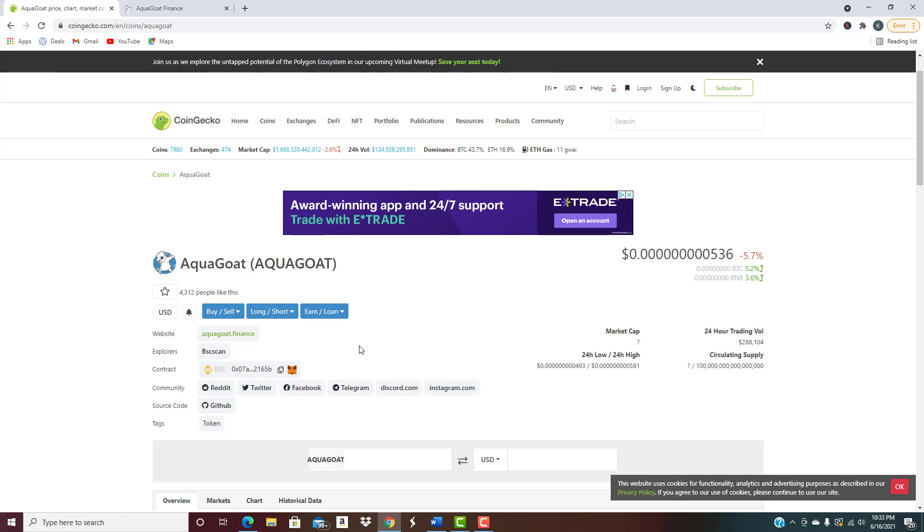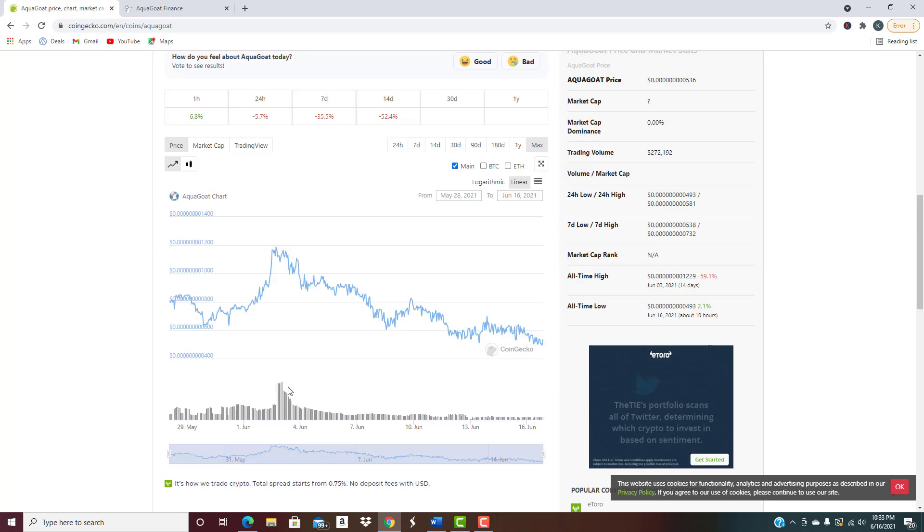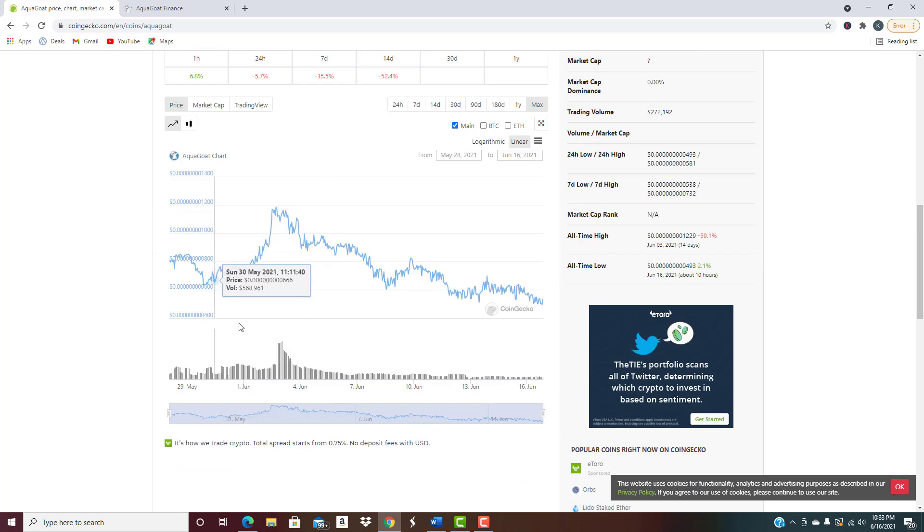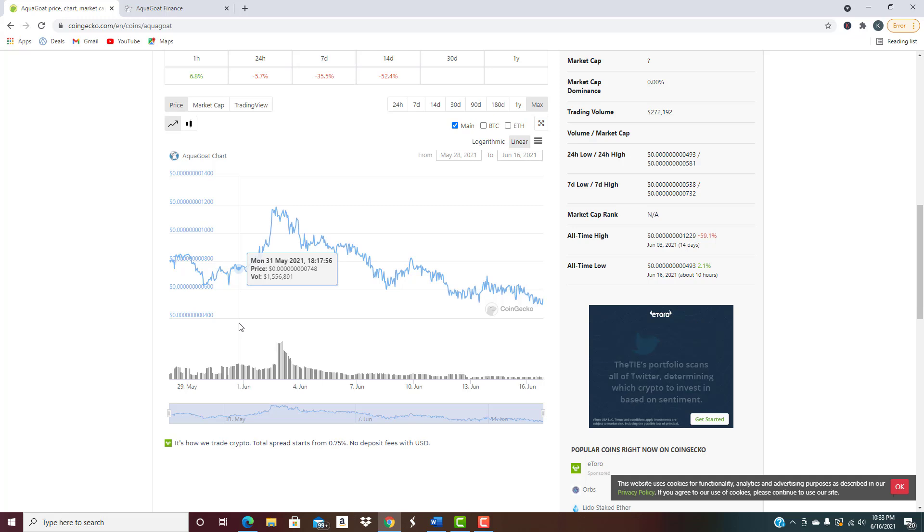We're not really going to dive into that. What I want to talk about though is I want to look at the charts as far as what's been going on with this project since it launched, and then also I want to show you guys their website so you can kind of see what they've got going on and why I look at this and see that this could potentially be something that does really take off.